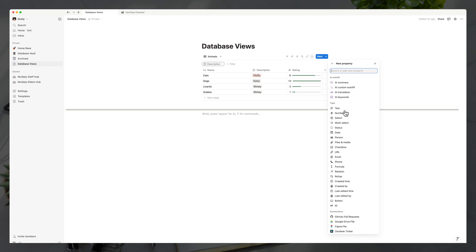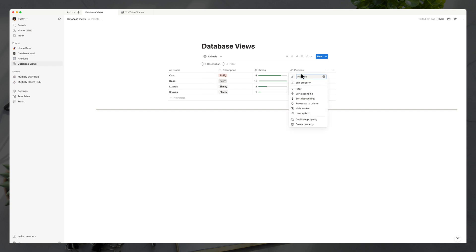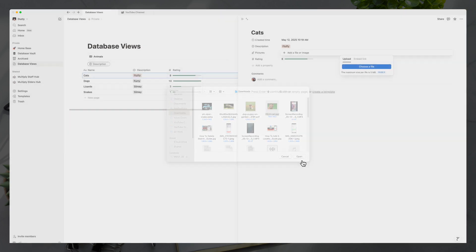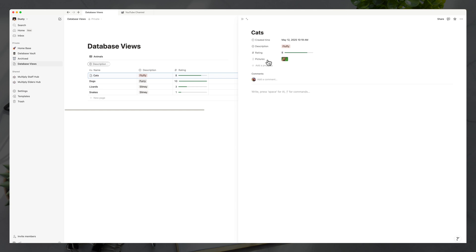Next, I want to show adding a property to upload a file to database entries. Under properties, add a 'files and media' option and rename it 'pictures.' We don't really want this shown in the table view, so click on that property and choose 'hide in view.' When you go into an individual entry like cats, you'll see a 'pictures' field. Click into it, choose a file, select an image from your computer, and that image will be attached to that entry. You can also click and hold a property inside an entry to drag it up or down to reorder how properties appear.